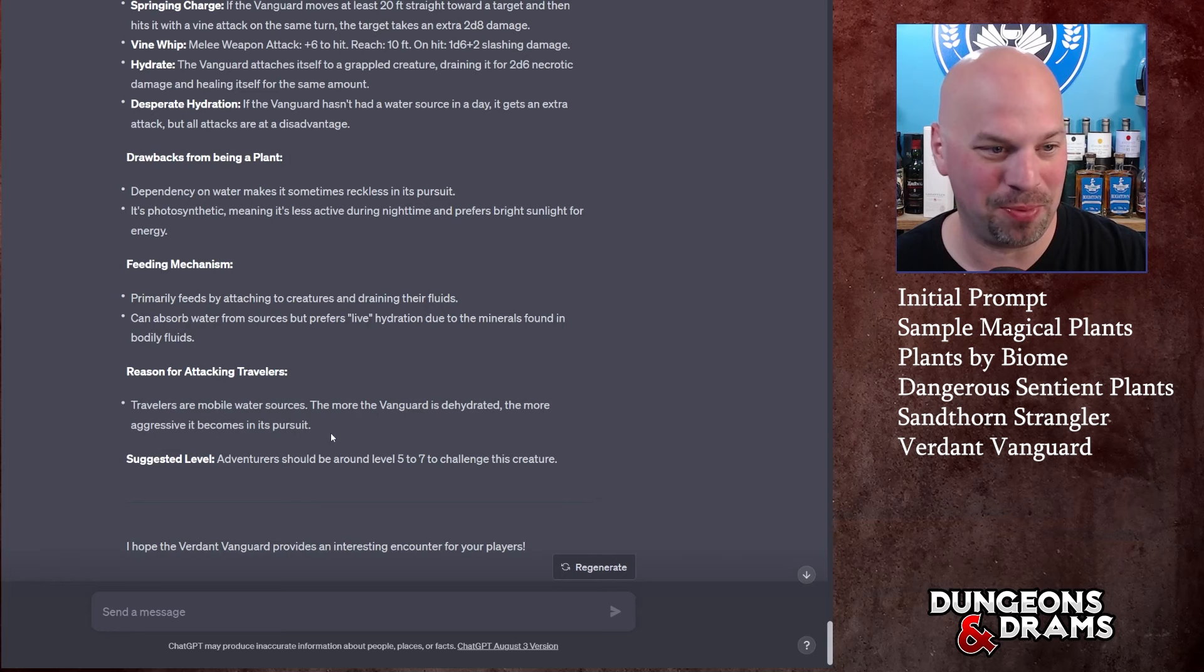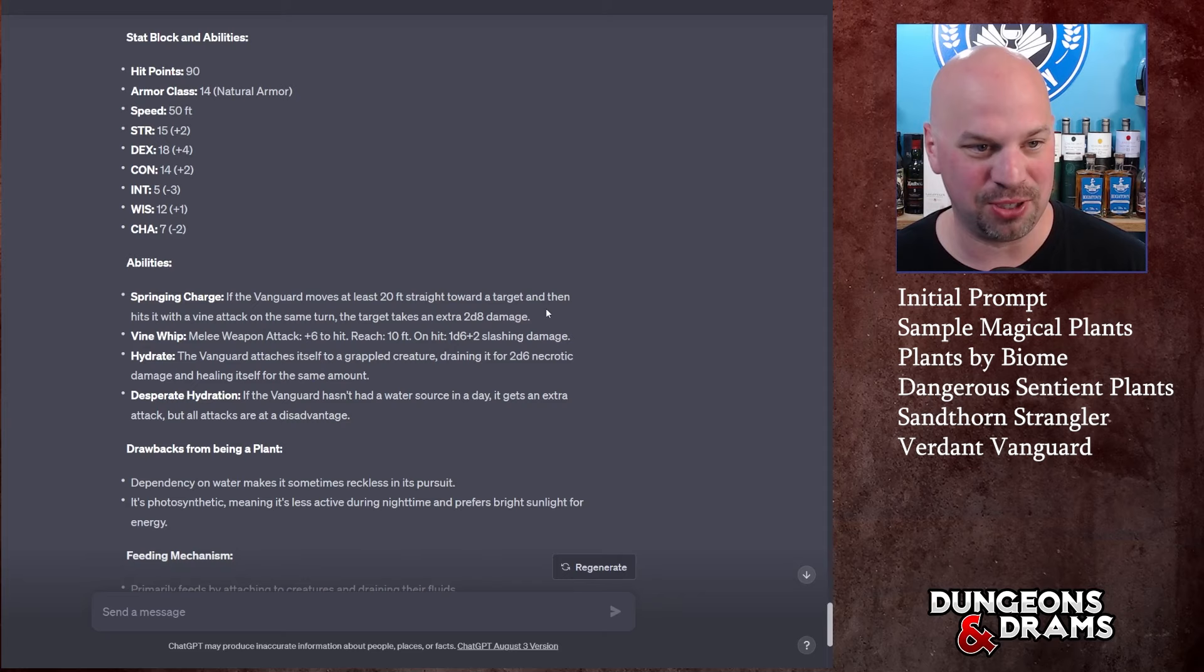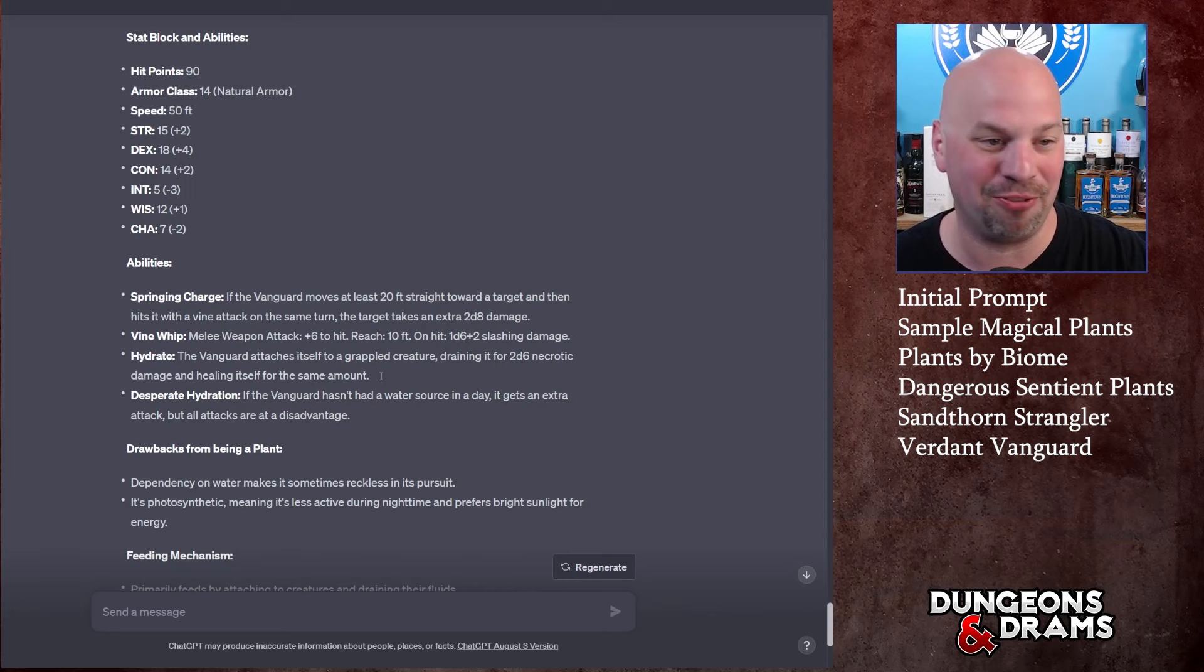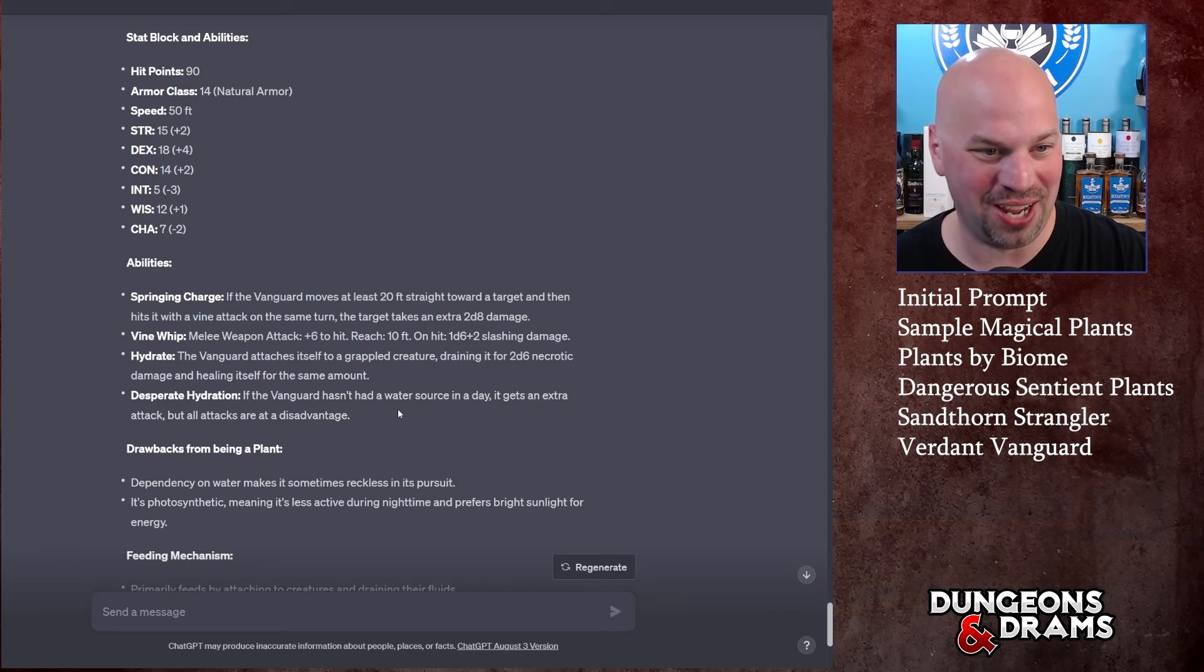It attacks travelers because they're mobile water sources - the more the Vanguard's dehydrated, the more aggressive it becomes in its pursuit. Cool. Some of its abilities: it can basically move 20 feet. If it goes 20 feet straight towards a target then it hits it with a vine attack on the same turn, the target takes additional damage. Hydrate: the Vanguard attaches itself to a grappled creature, draining it for 2d6 necrotic damage and healing itself for the same amount.